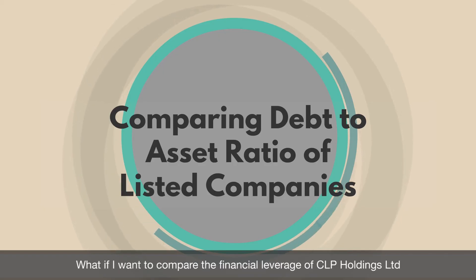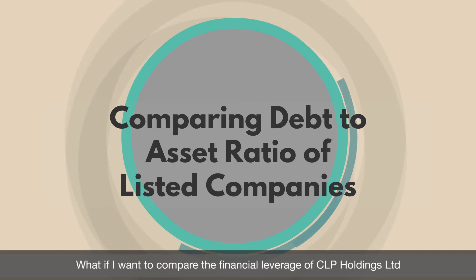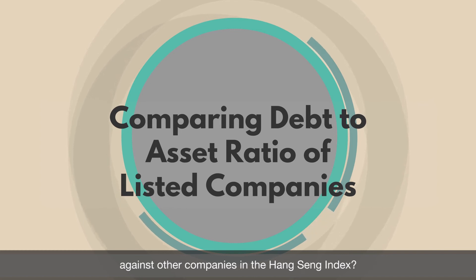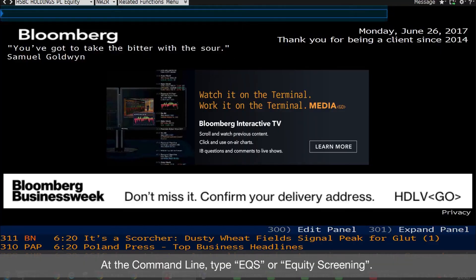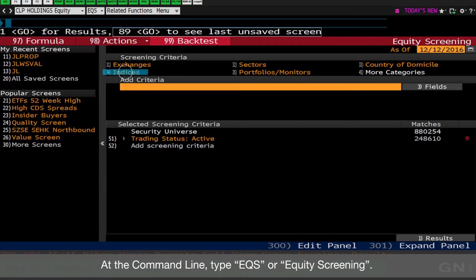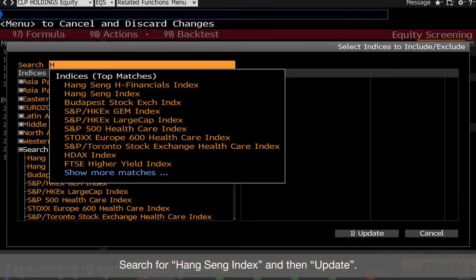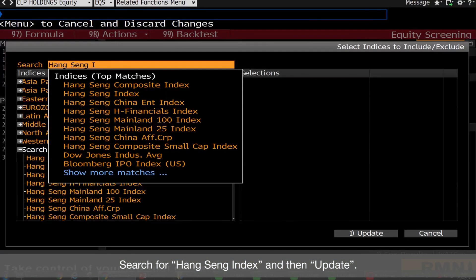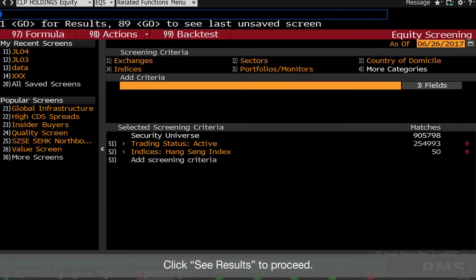What if I want to compare Financial Leverage of CLP Holdings Limited against other companies in the Hang Seng Index? No problem. At the command line, type EQS or Equity Screening. Now set the screening criteria. For example, click Indices, search for Hang Seng Index, and then Update. Click See Results to proceed.